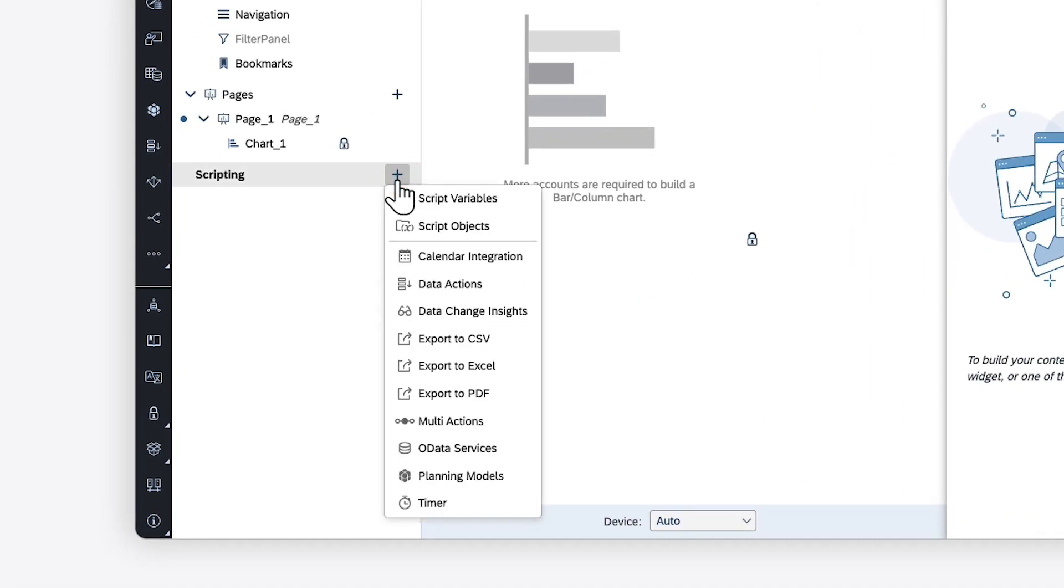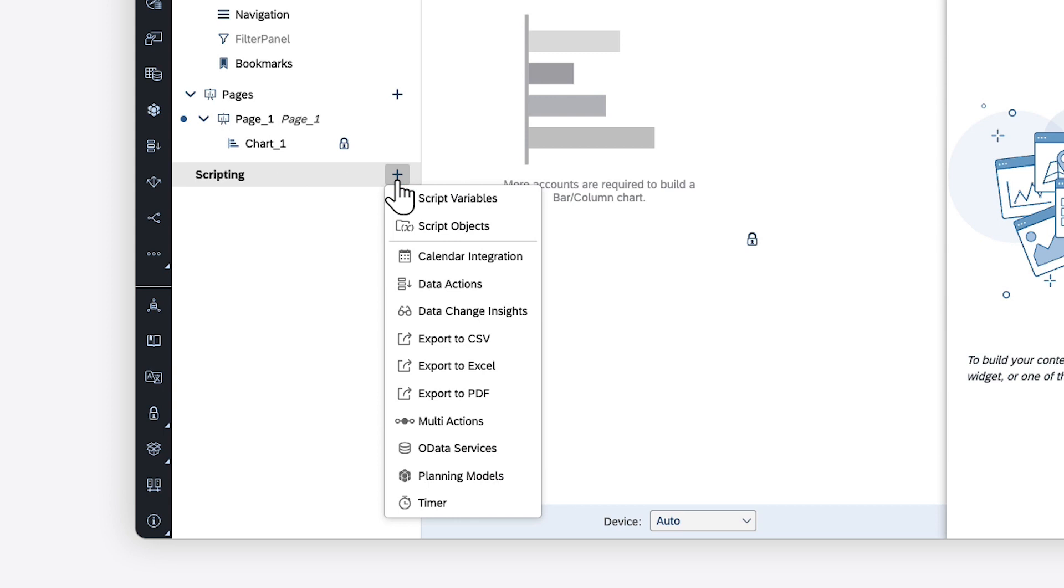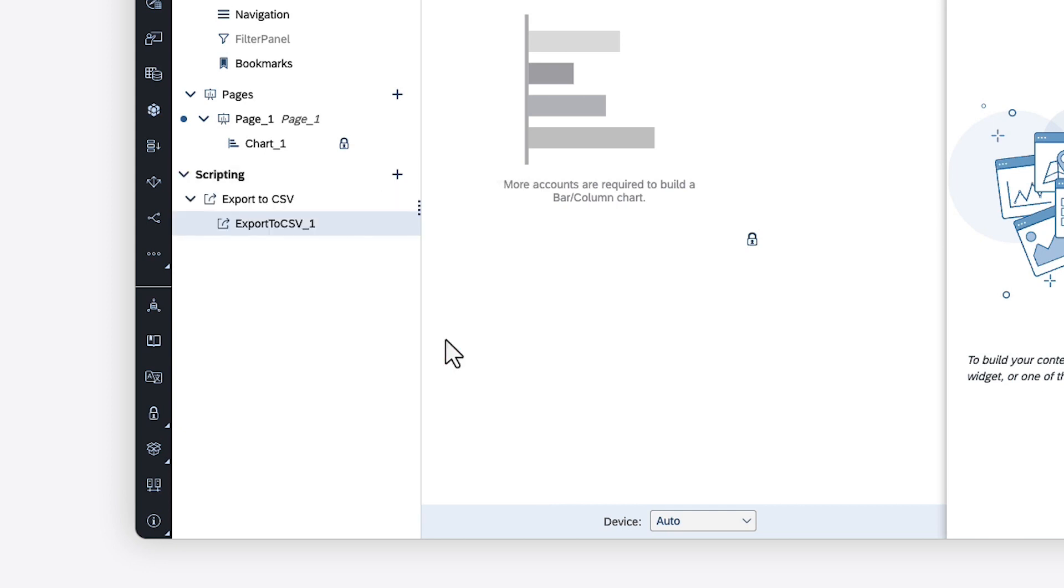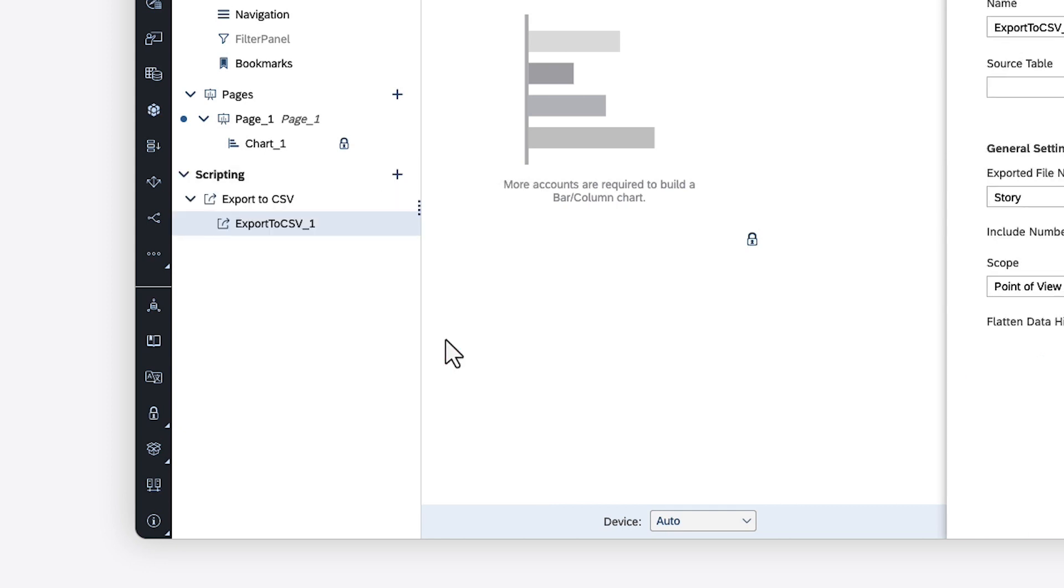When adding scripting, you can choose from the same robust list of elements as in the classic analytic designer interface. However, here, only those elements in use are shown in the Outline view.